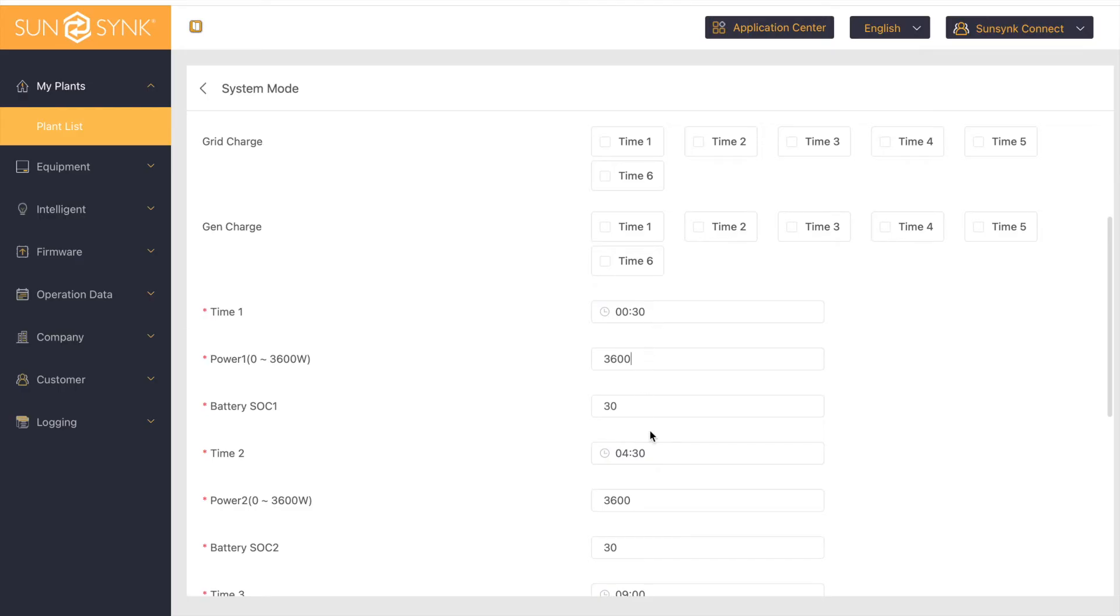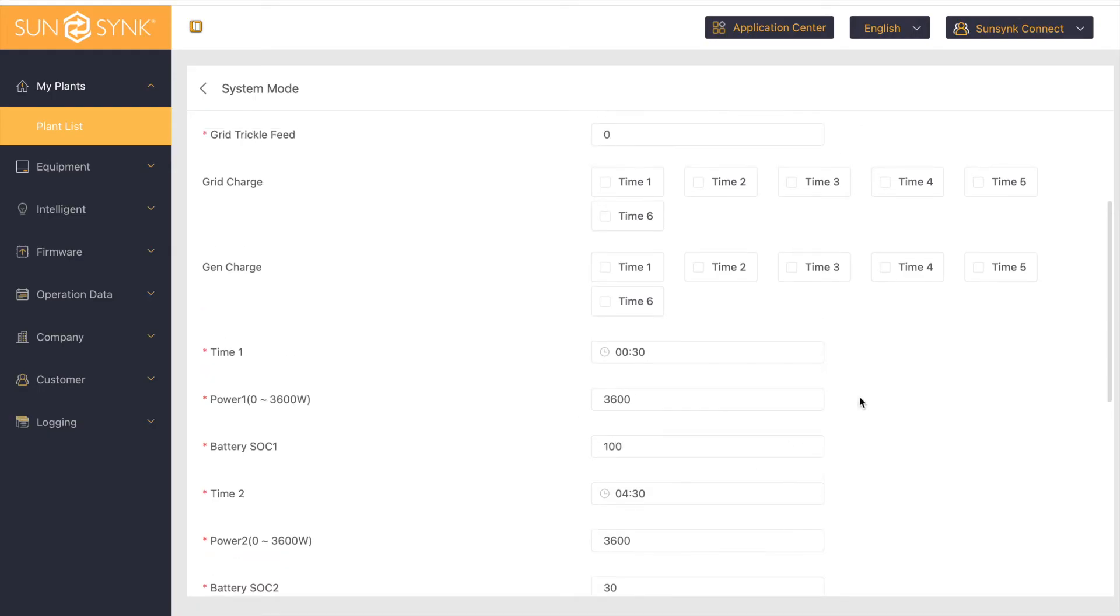half past midnight until it reaches 4:30, which is the next timer time 2. So I want to charge my battery until it reaches 100% state of charge or until it reaches the next timer, which is 4:30 a.m.